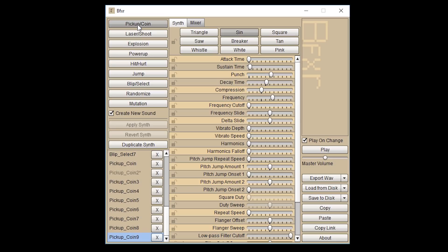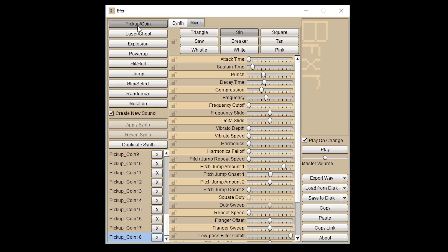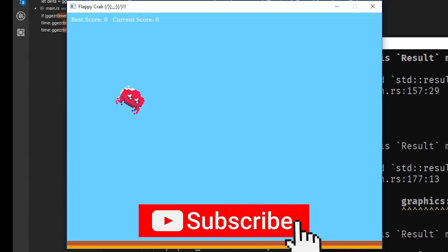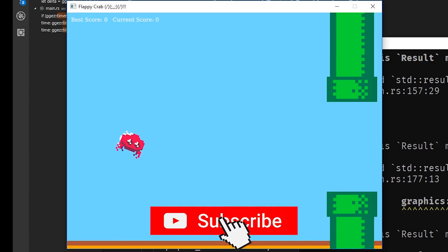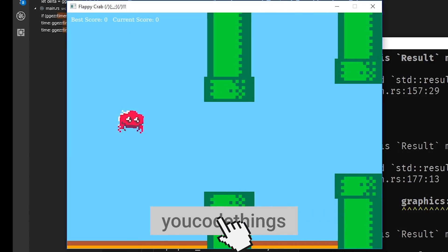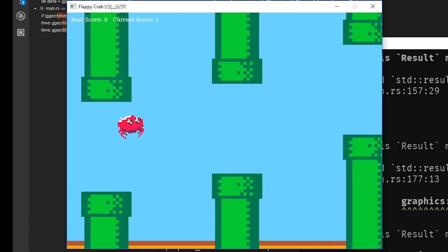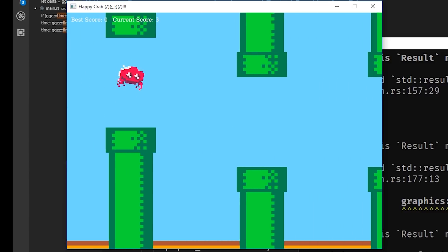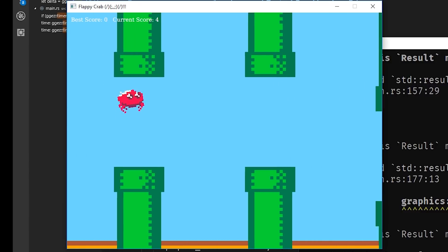Let's make some sound effects. And add a teeny little score counter in the top left. Perfect.